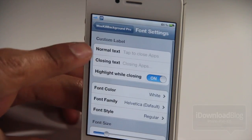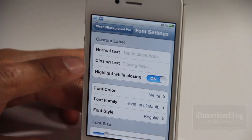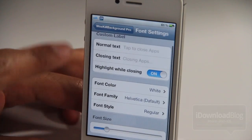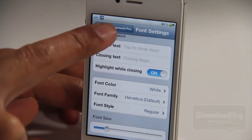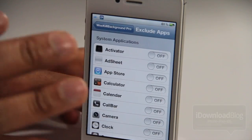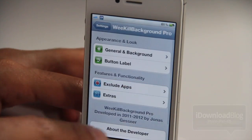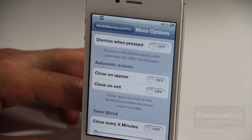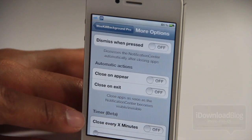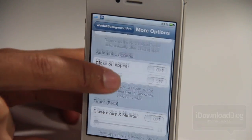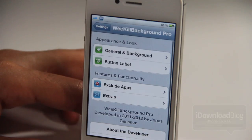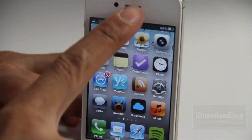Notice the general and background section — you have various options — and also on the font settings you have various options. You have where you can exclude specific apps from being killed. Then you have the extras option which has a bevy of different settings there as well. So quite a robust jailbreak tweak that you have here for $1.99.